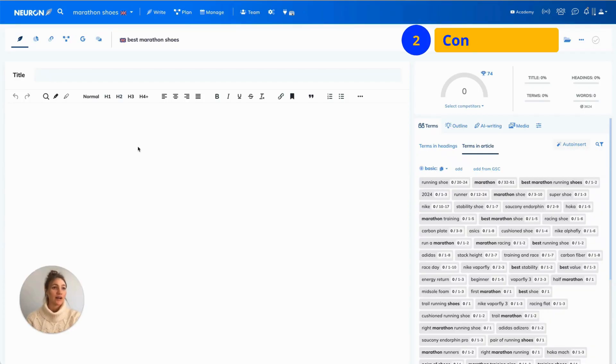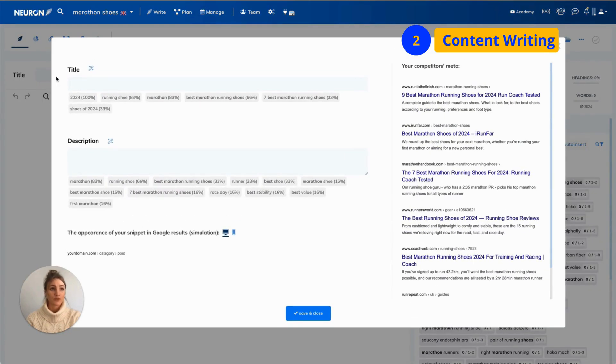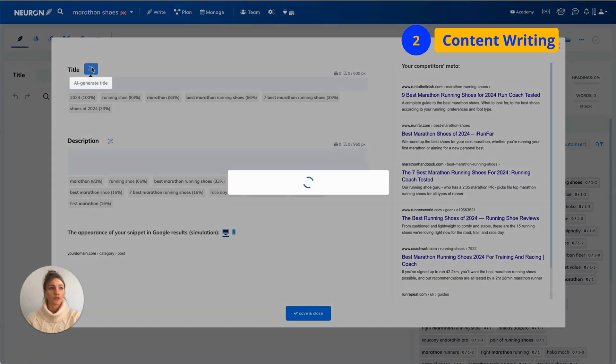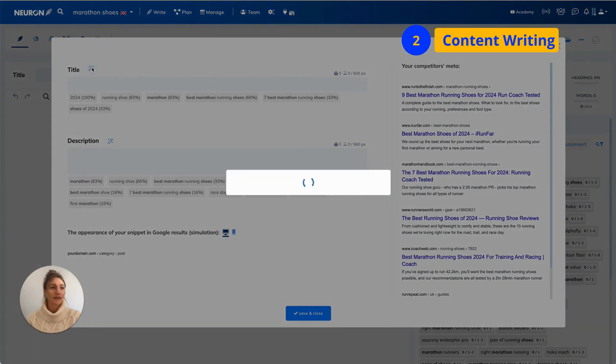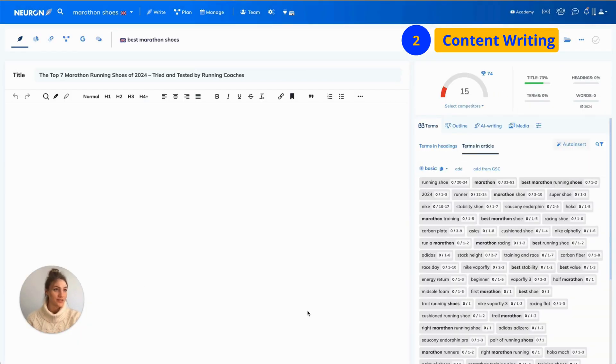Now, you are in writing stage. You start off with creating meta title and meta description. You can find them clicking on the field next to the title. You can write them yourself or use AI clicking on AI icon next to them. Once you're happy with them, you click save and close.